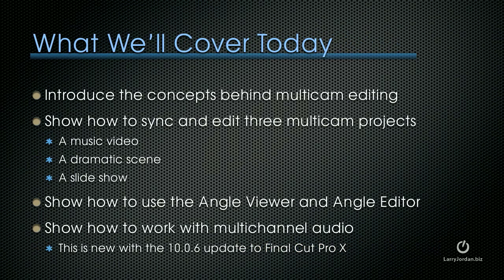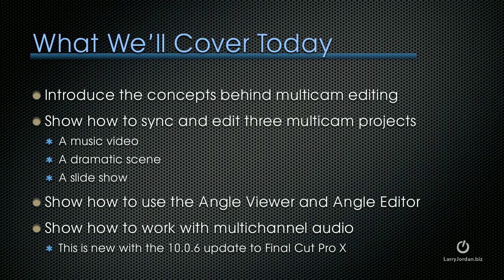What I want to cover today is to introduce the concepts behind multicam editing, show you how to sync and edit three different multicam projects: a music video, a dramatic scene, and a slideshow. I'll show you how to use the angle viewer and the angle editor. I'll show you how to work with multi-channel audio, which is new with the 10.06 update to Final Cut Pro 10.